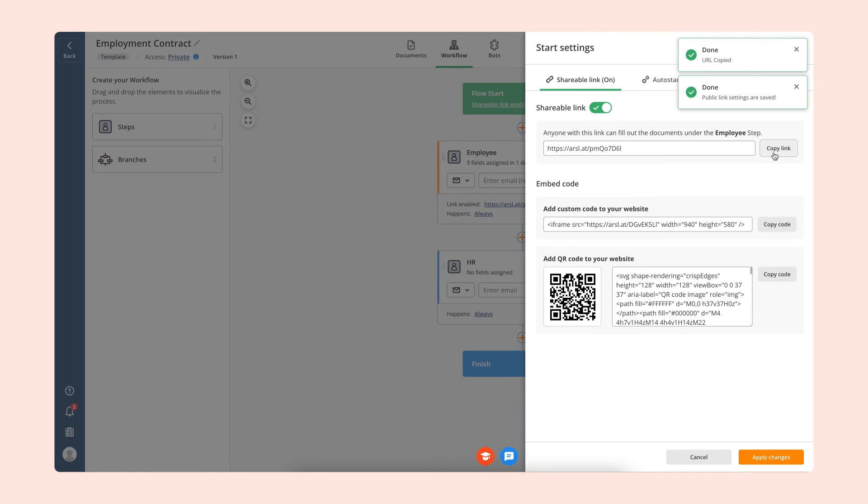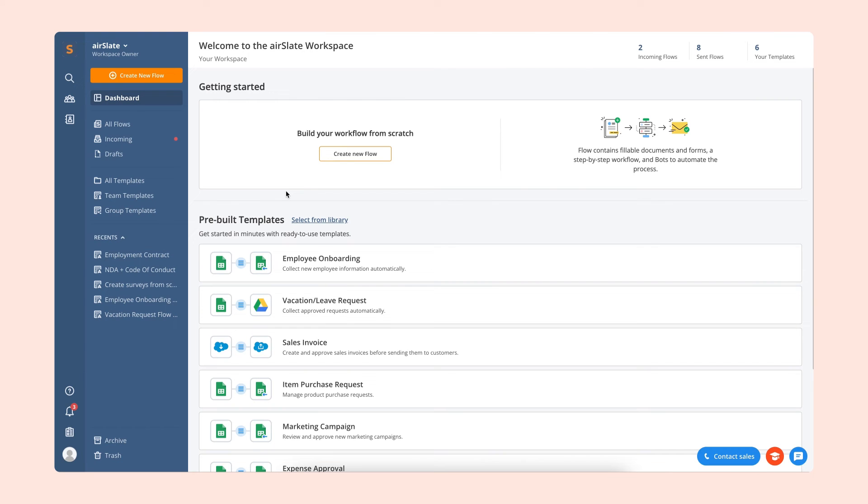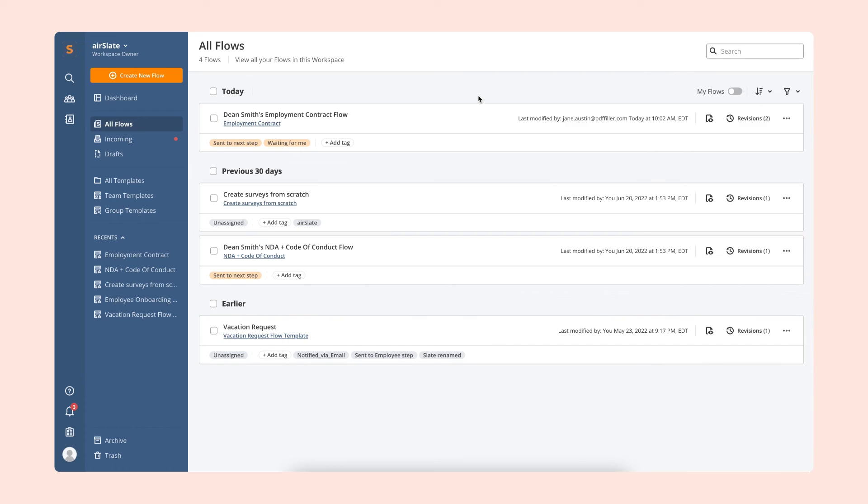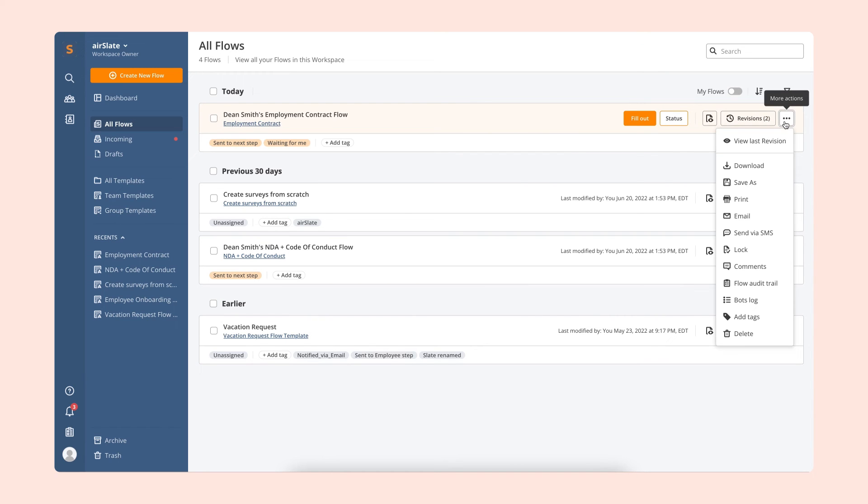After your documents have been sent, use the AirSlate dashboard to track their completion and all of the changes in your workflow. For example, you can see the status of your flow by opening the All Flows tab.